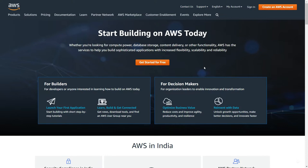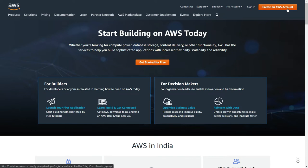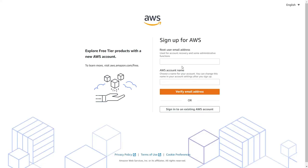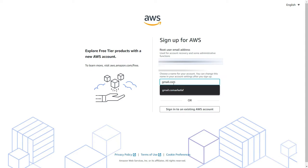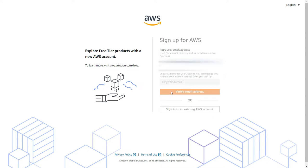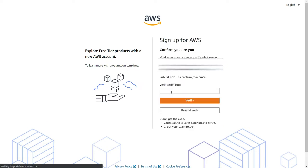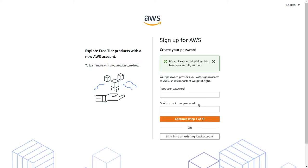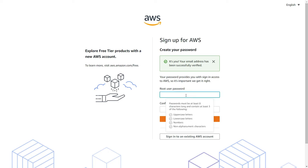On the home page of the website, click on create an AWS account. In here you are supposed to provide your email ID as well as give a new account name. Now you have to verify your email.